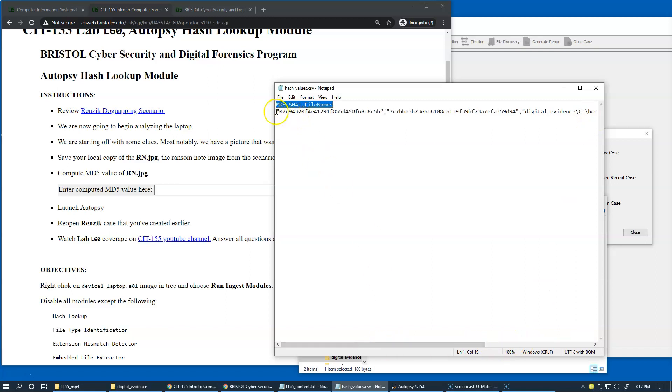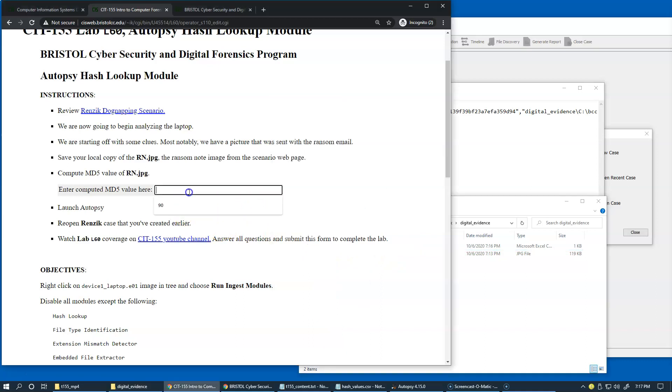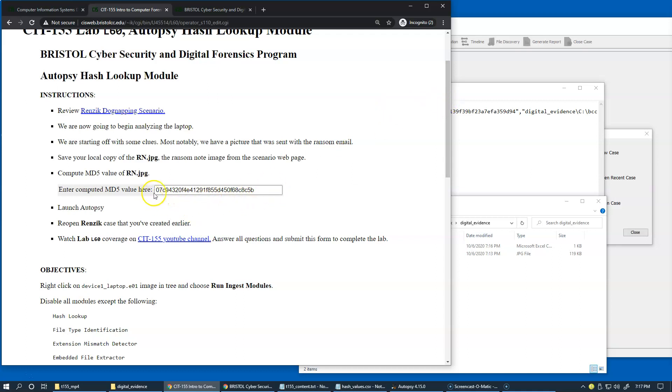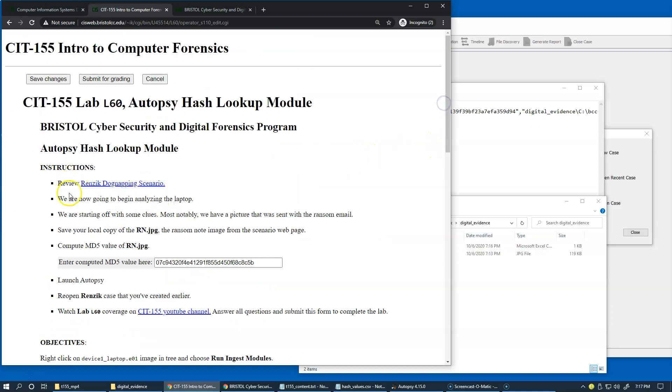MD5 is the first value in this file that I just created right here, side by side with rn.jpg. We can copy and paste the value right here. This is our first step to identify MD5 of rn.jpg, and this is happening even before we open an Autopsy case. I'm going to click Save Changes to preserve this part of the work.